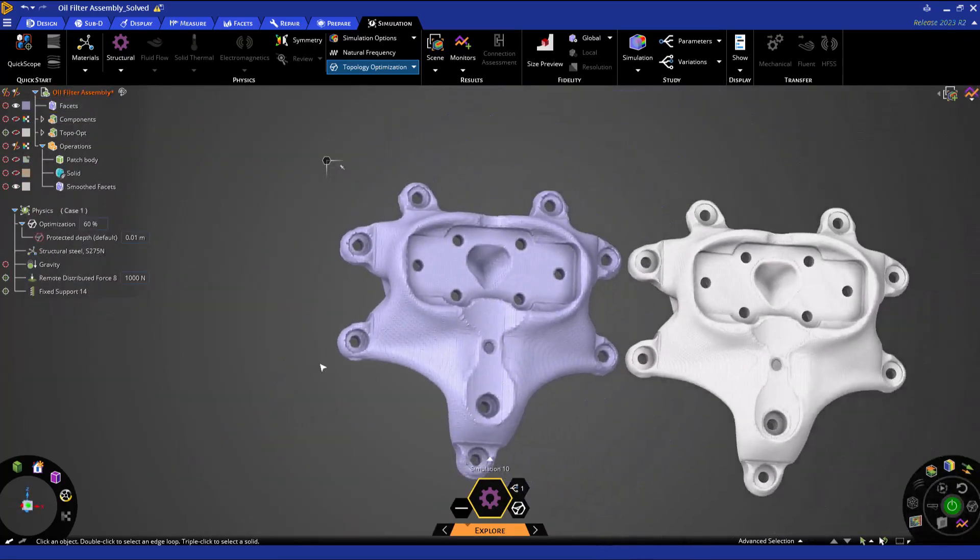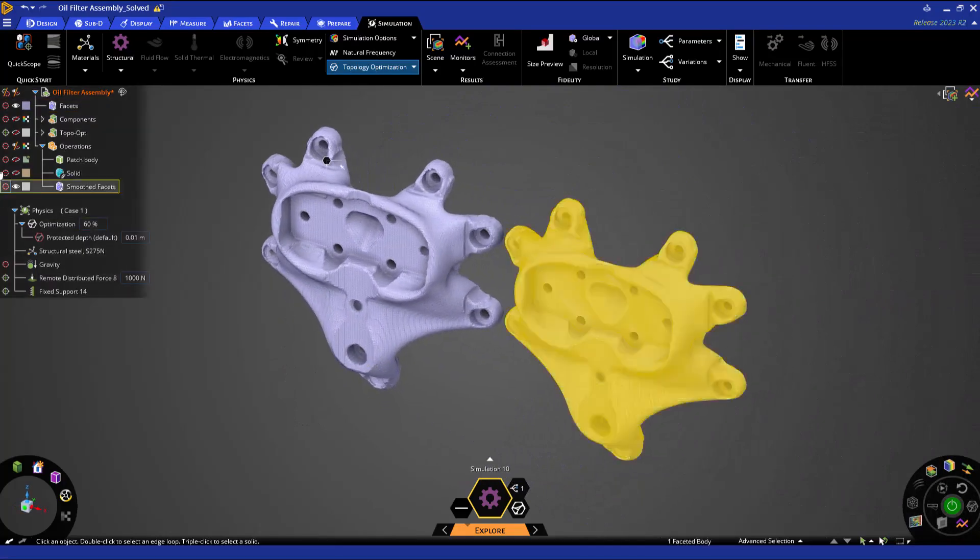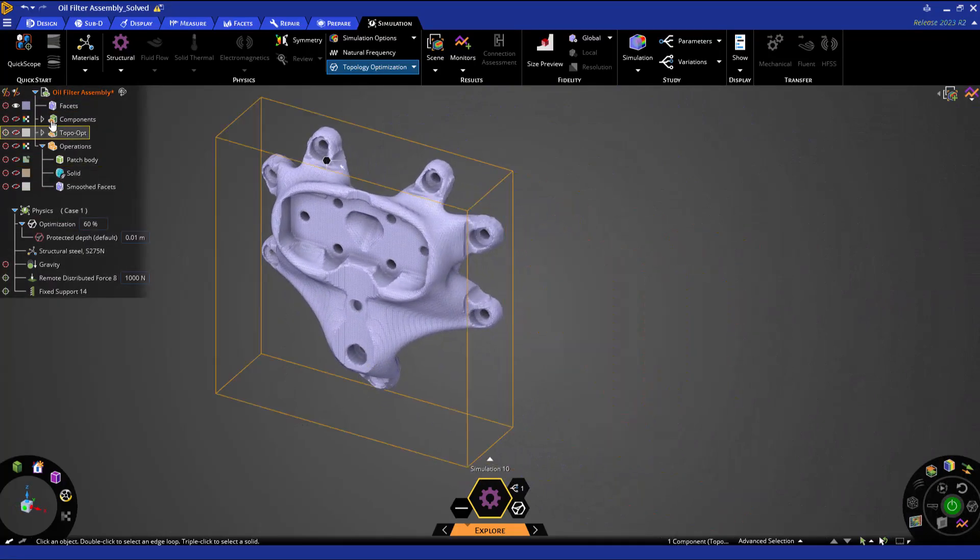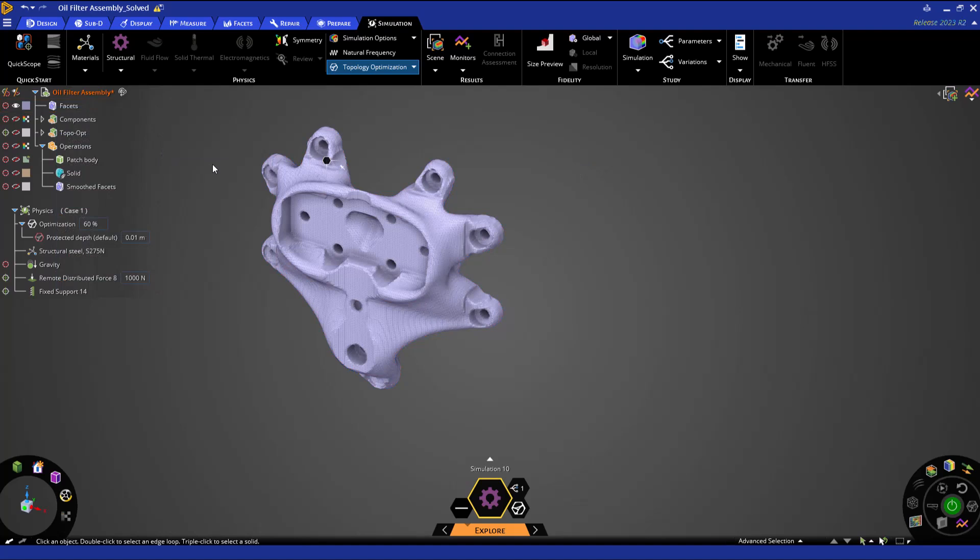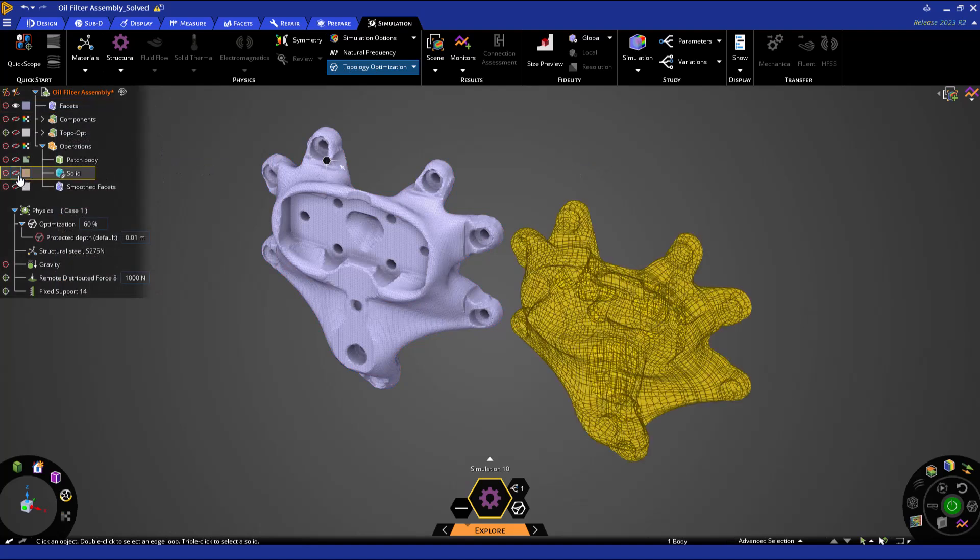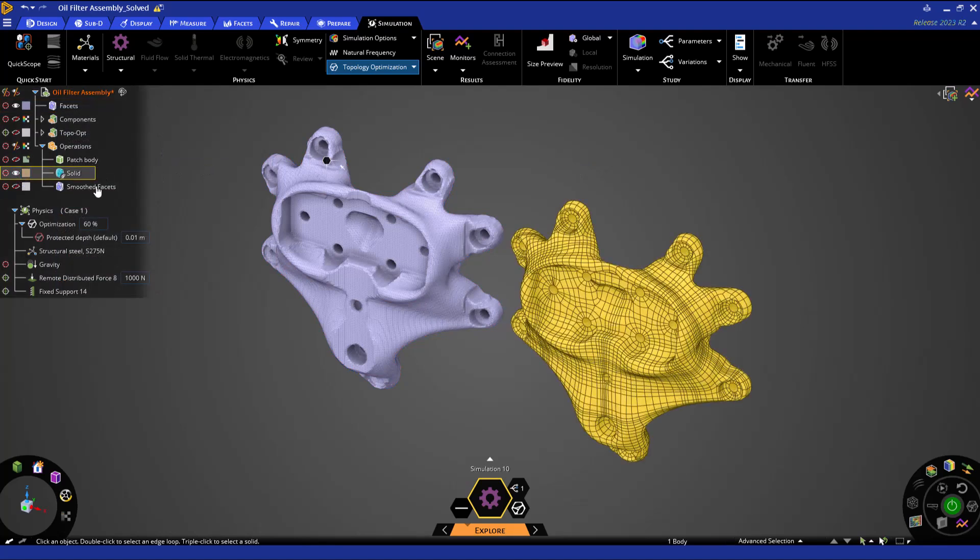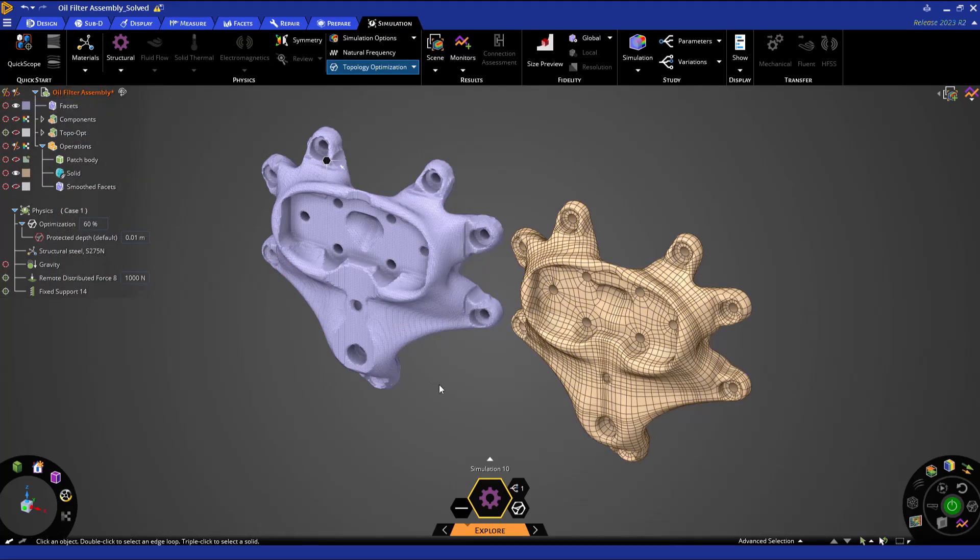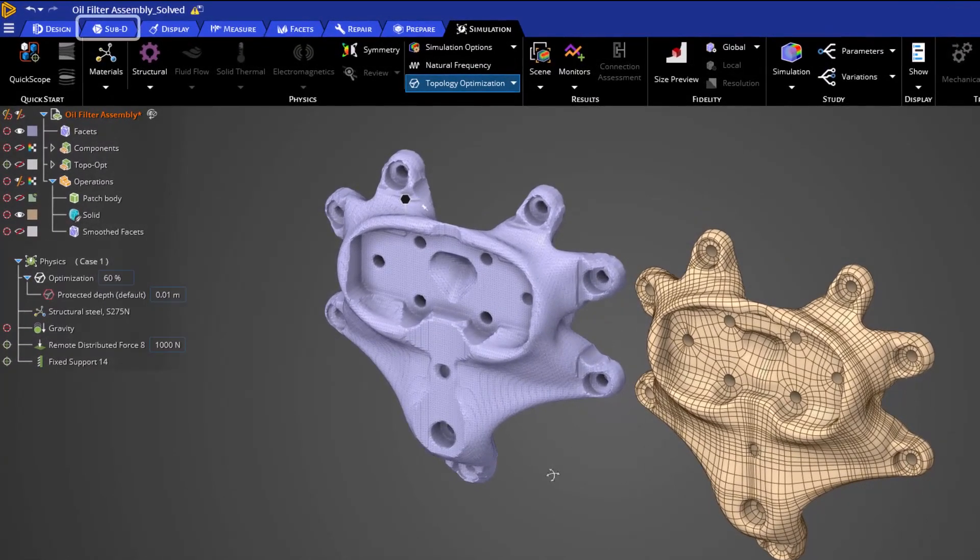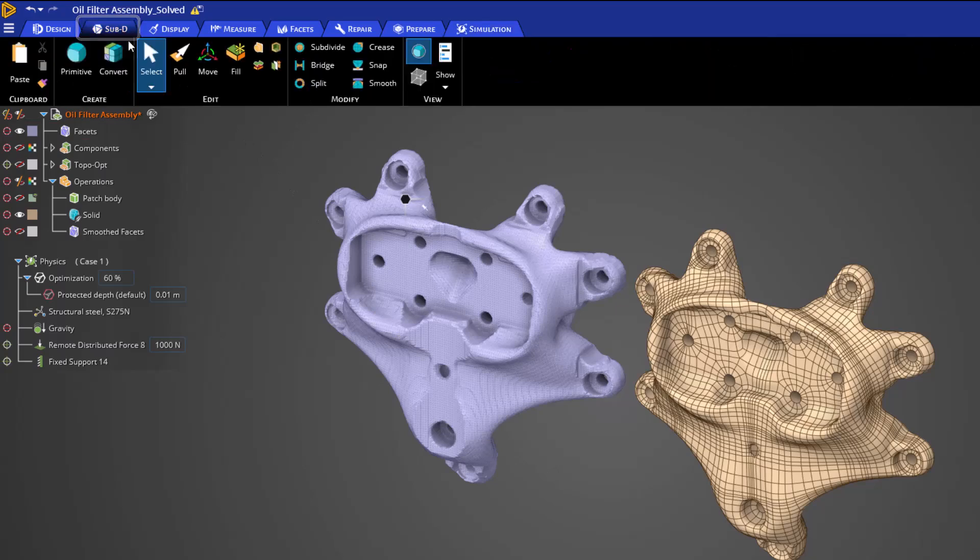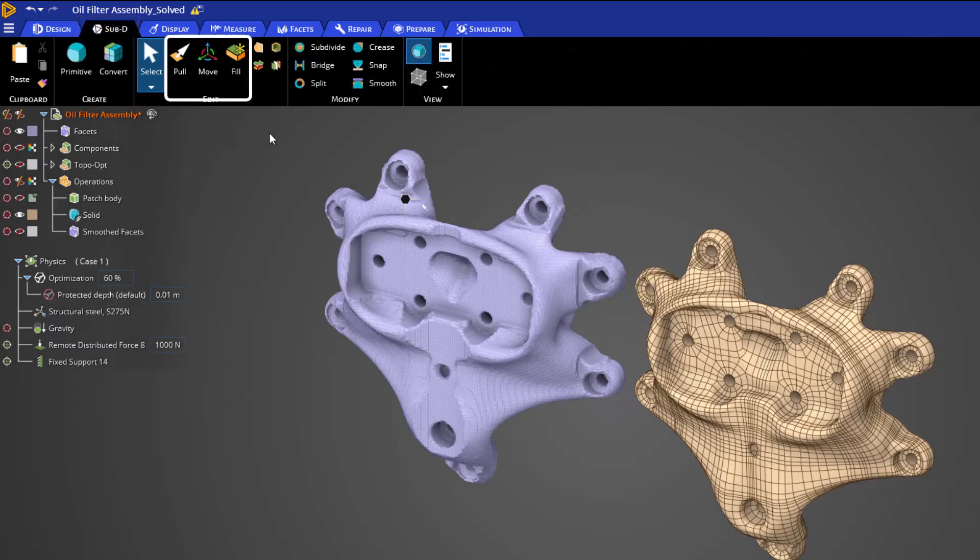The next operation we have is to convert the faceted body into a sub-D model. This allows us to create a subdivision surface model, which gives us an incredibly flexible way to model and modify organic shapes like topology optimization results. With our sub-D tab on our ribbon, we can modify the geometry with our direct modeling tools of pull, move, and fill.